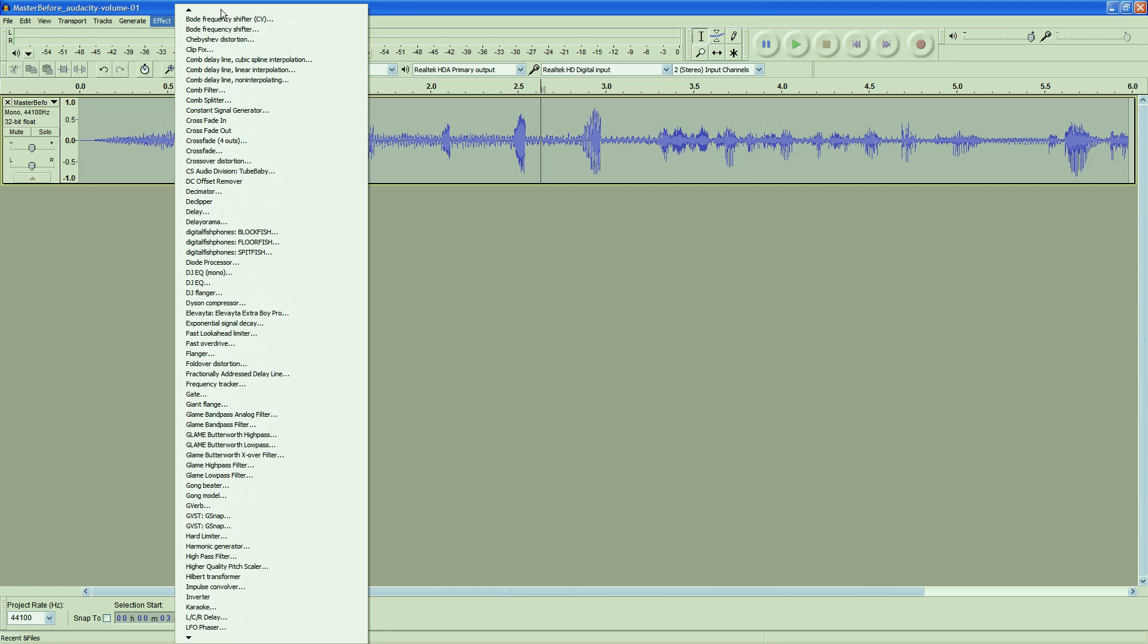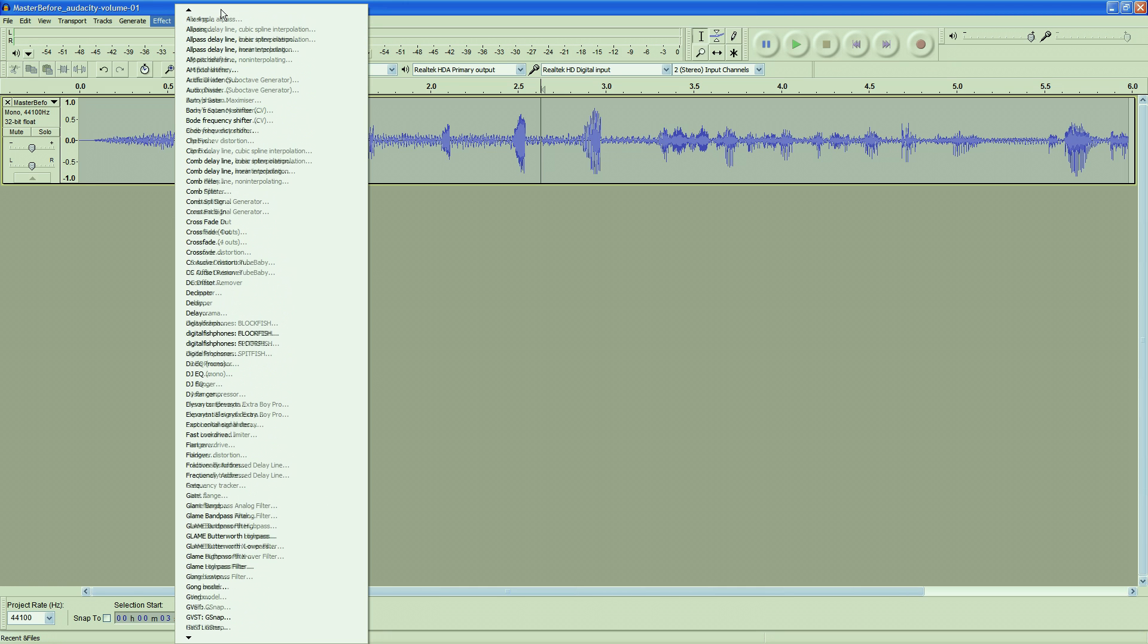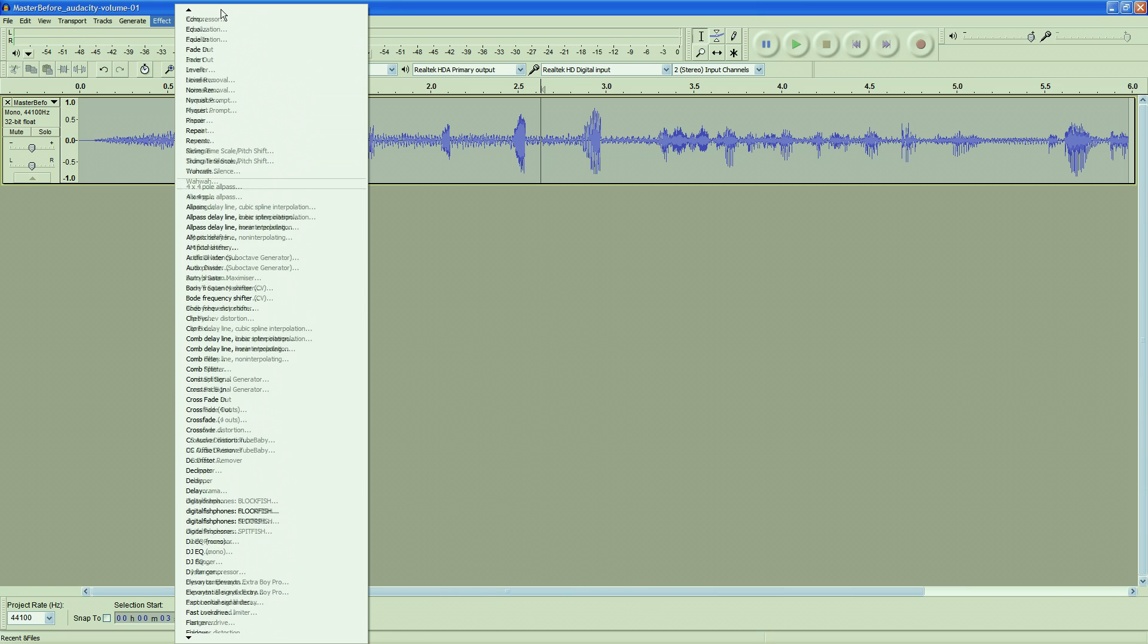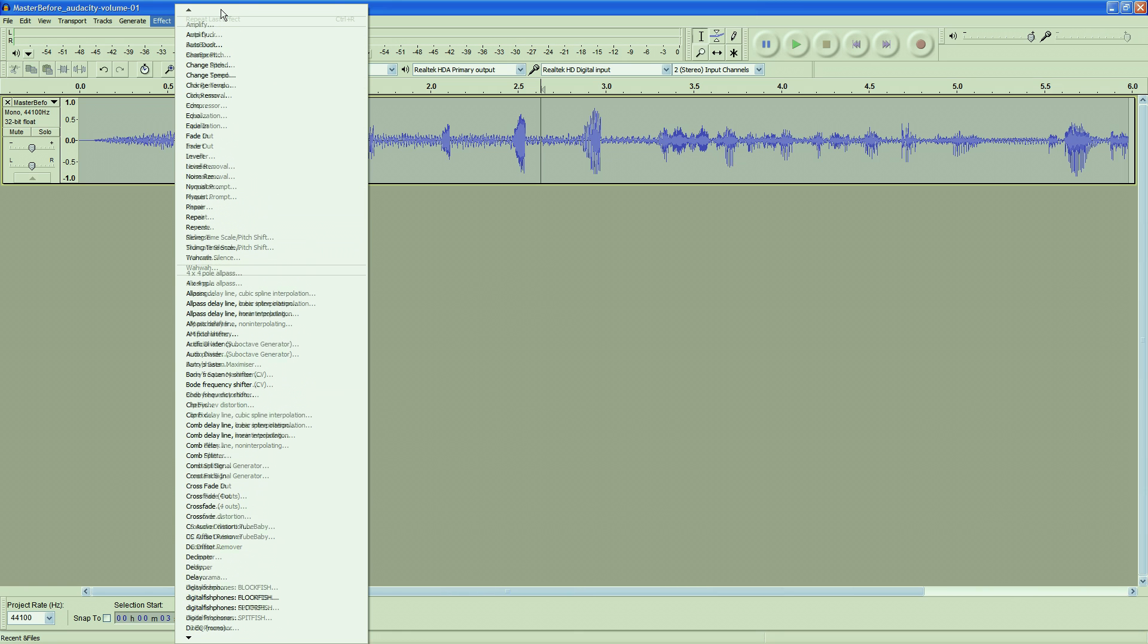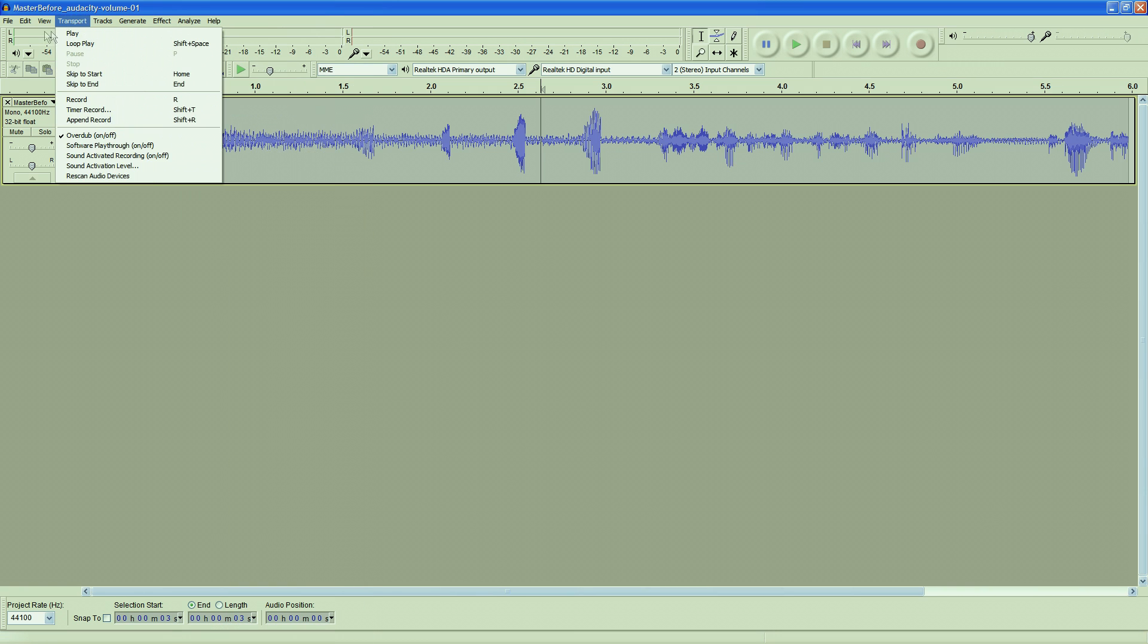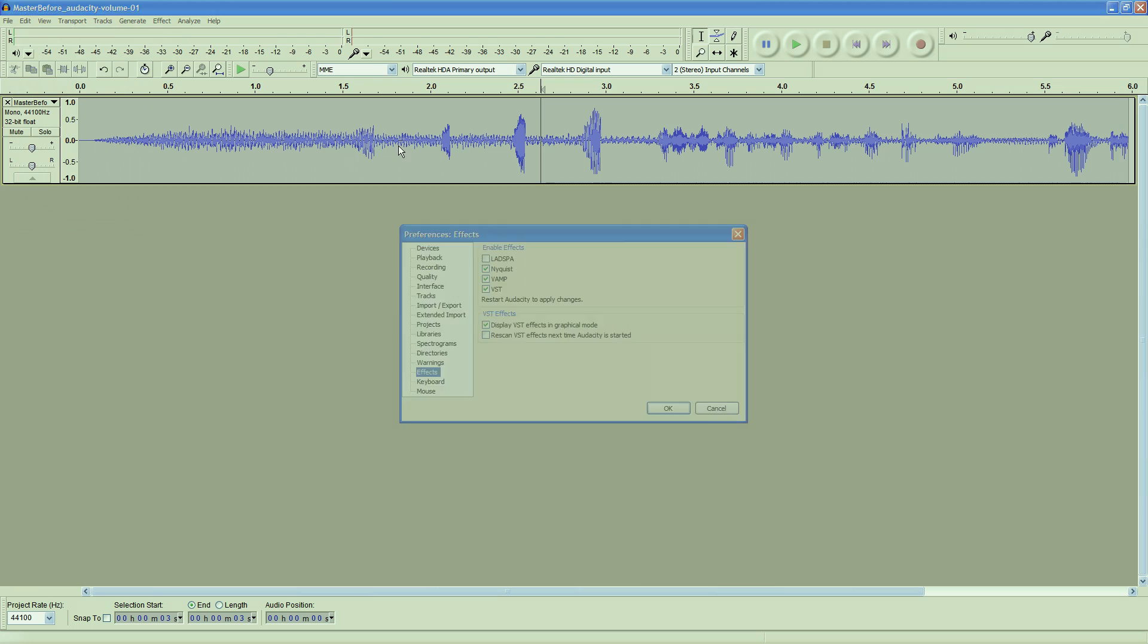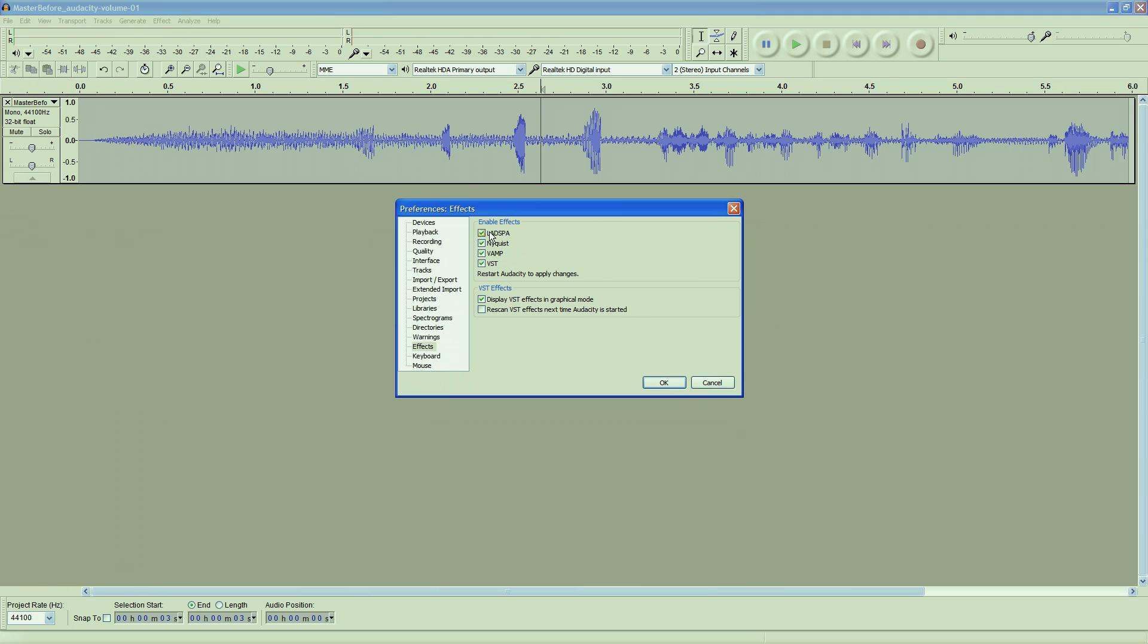If you're finding it a pain to navigate through all these effects, you can go to the preferences menu and untick the box for enabling Ladspar plugins. That will remove all the Ladspar plugins next time you restart Audacity. It just hides them—you can actually uninstall them completely if you want to.